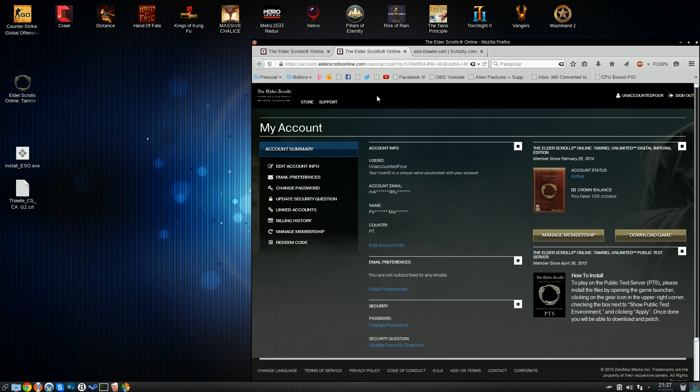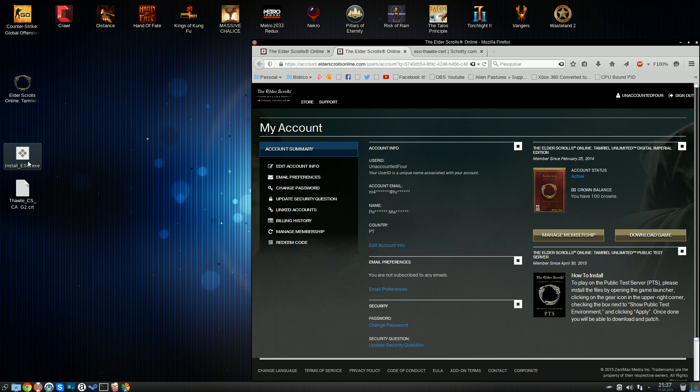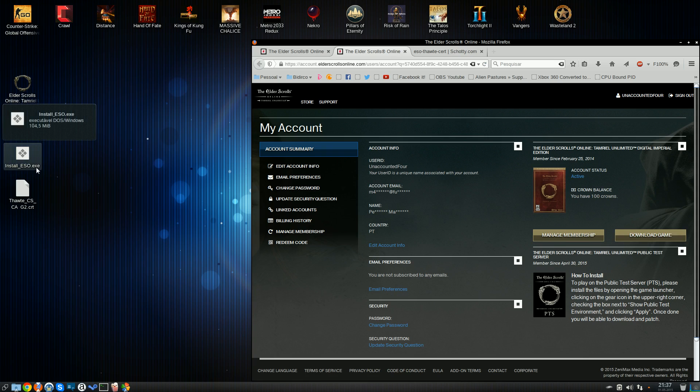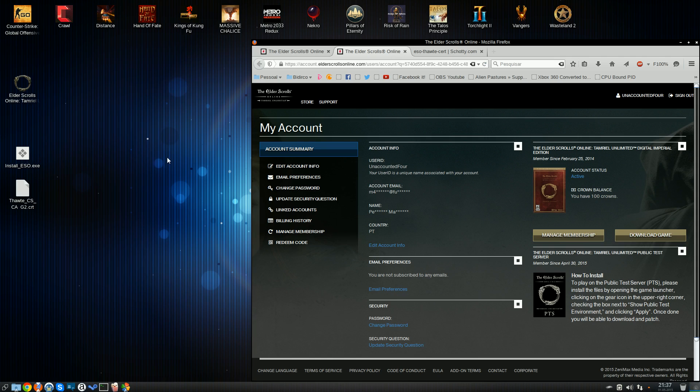The first thing you'll need to do is go on over to your account, login, hit the download game button. It'll download this file right here, the install ESO.exe, and you download it. Now, this installer is also supposed to register a particular certificate with your operating system, but under Wine, it's not able to do it.